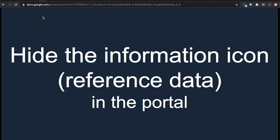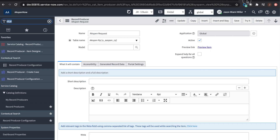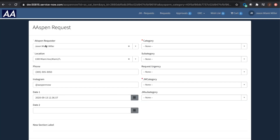The second thing is how to hide the information icon — the reference data icon — in the portal. When we talk about a reference field like the requester, it's coming from the user table, and there's a little eye icon that appears. For location, it's going to the location table. Maybe we don't want the user to be able to click in there and adjust the data.